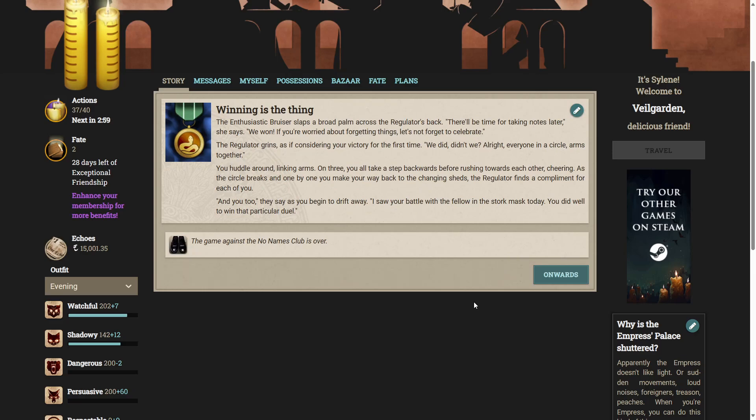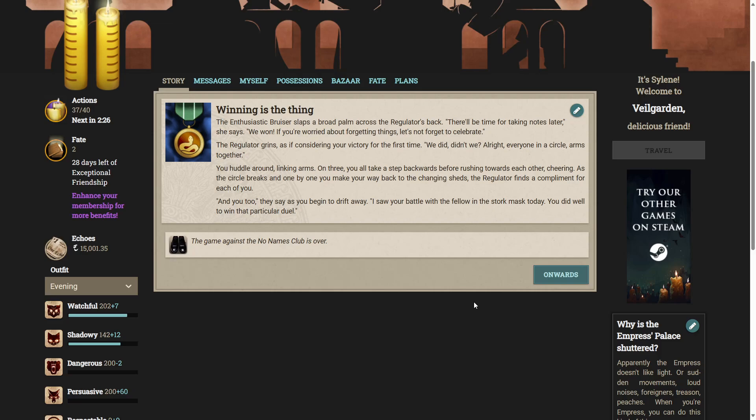Claim our victory. The enthusiastic bruiser slaps a broad palm across the regulator's back. There'll be time for taking notes later, he says. We won! If you're worried about forgetting things, let's not forget to celebrate. Regulator grins, as if considering your victory for the first time. We did, didn't we? All right, everyone, in a circle, arms together. You huddle around, linking arms. On three, you all take a step backwards before rushing towards each other, cheering. As the circle breaks, and one by one you make your way back to the changing sheds, the regulator finds a compliment for each of you. And you too, they say. I saw your battle with a fellow in the Stork Mask today. You did well to win that particular duel.